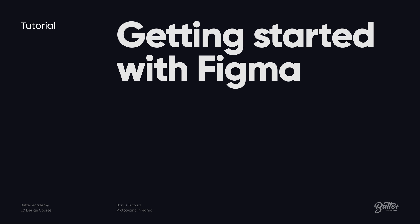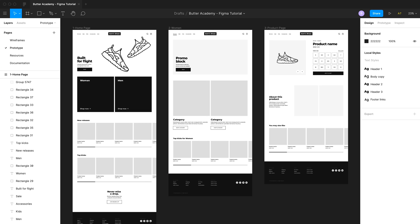We'll get started by opening up a Figma file with the wireframes I designed for Sam's Shoes, a made-up online shoe store. As you can see we have a few static pages including the home page, the women's category page, and the product page. What I'll walk you through in this tutorial is how to connect these pages so users can click through just like they would on the real product.